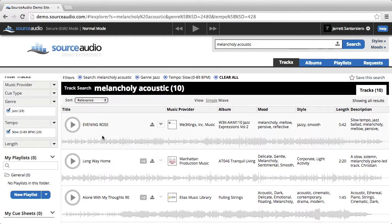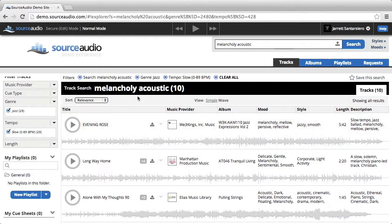So now, I'm looking at all of the slow melancholy acoustic jazz songs. This is very specific now, so this is good.